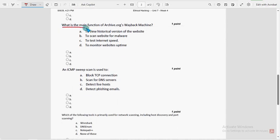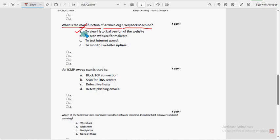Sixth question: what is the main function of archive.org's Wayback Machine? Option A is the probable solution — to view historical versions of a website.